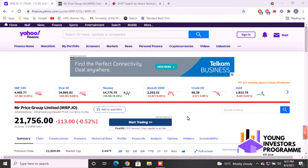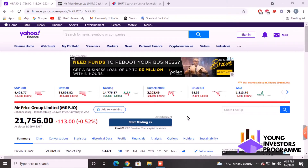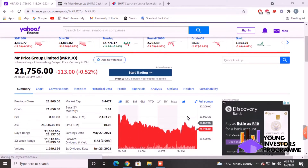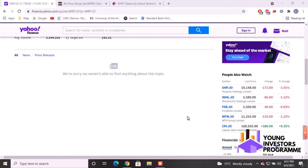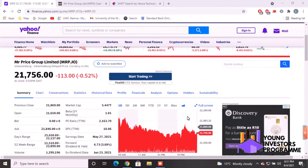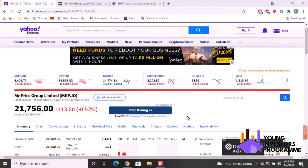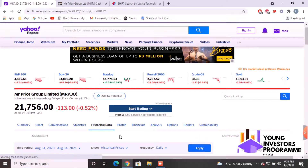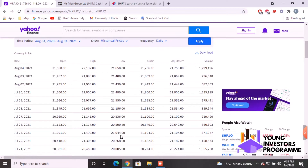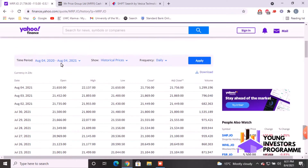This is the second video in the series. Today we will be transferring share price data from Yahoo Finance to Excel. Here we have Yahoo Finance — a familiar layout. We'll be going to Historical Data where all the share prices are stored, and we can see all the various data points.